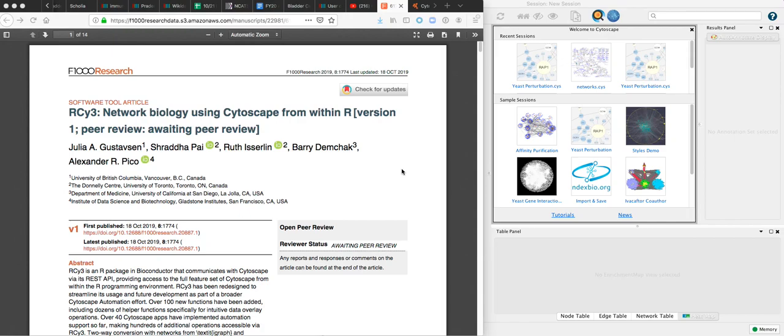This is Cytoscape 3.7.2. We're going to look at an RCy3 use case from the F1000 research paper.